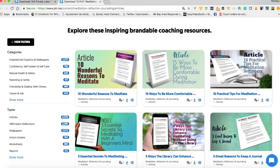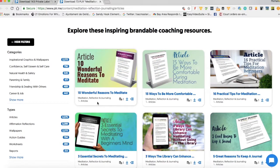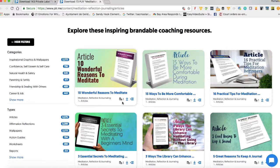Let me just navigate this area. You see the name of the article — "10 Wonderful Reasons to Meditate" — you see that it is part of meditation, reflection and journaling, and the resource type is articles. This will cost me one credit to download.